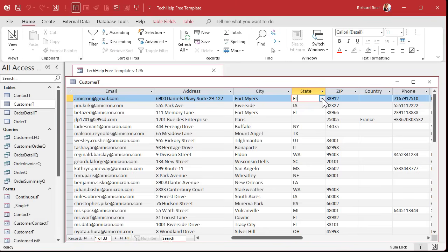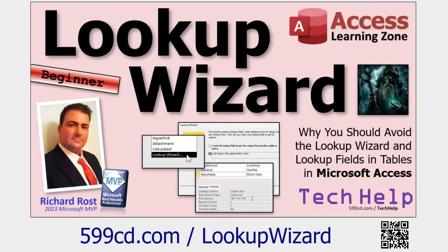It causes lots of problems later on. If you have any plans whatsoever of getting semi-serious with your Access database development, do not use the lookup wizard in a table. It breaks all the rules of a proper relational database. When I research tutorials, the top three hits for drop-down lists all show how to use the lookup wizard — don't use it. I have a whole other video on why you should avoid it, and I'll put a link below.